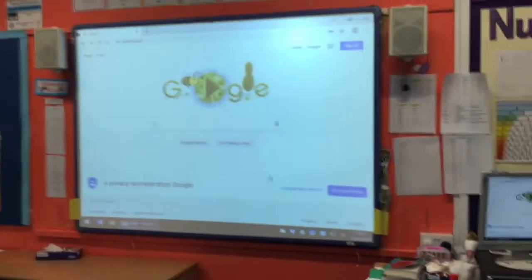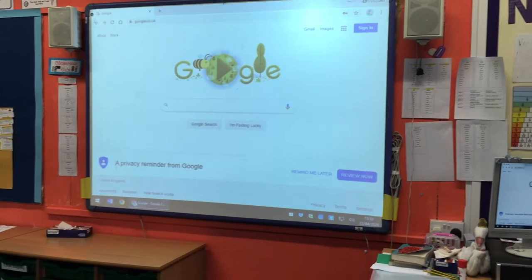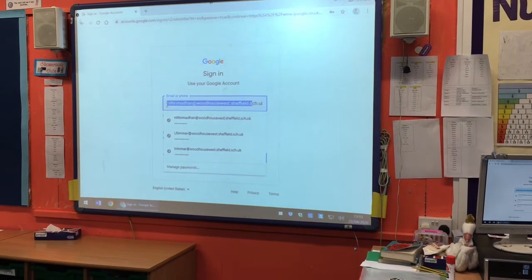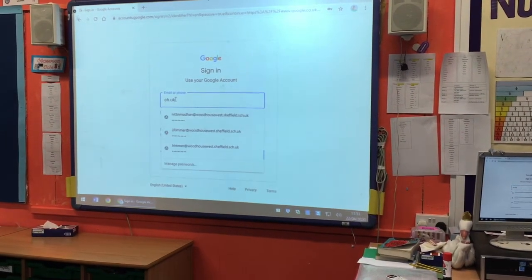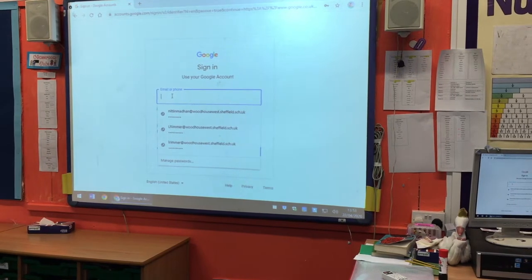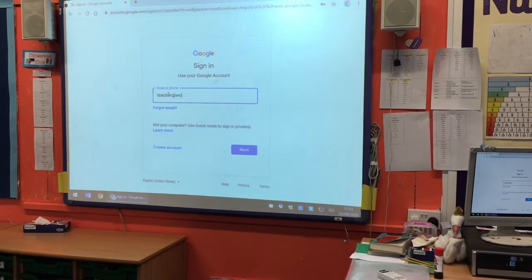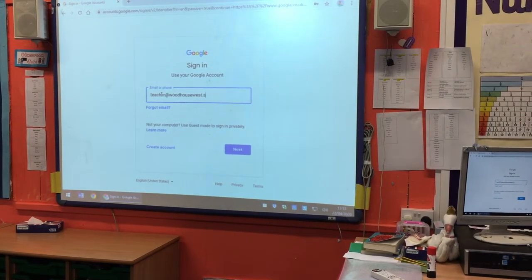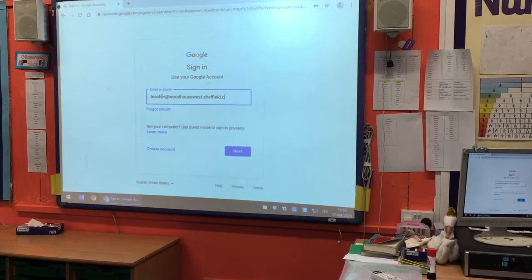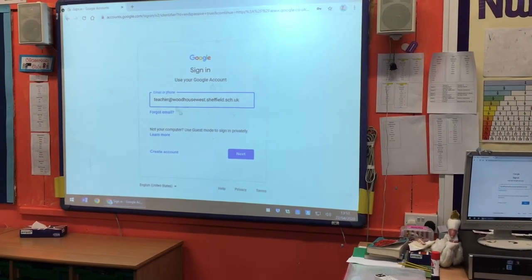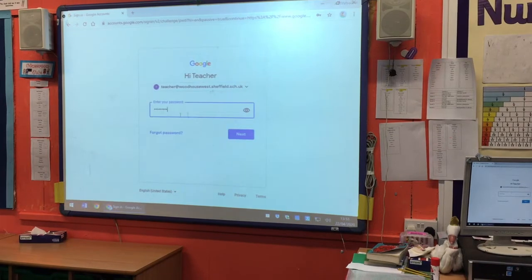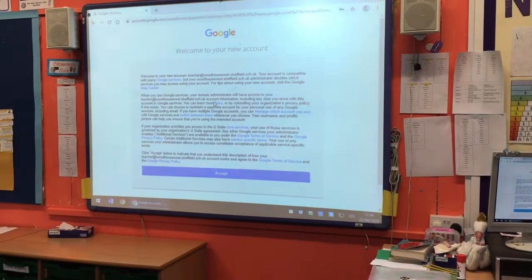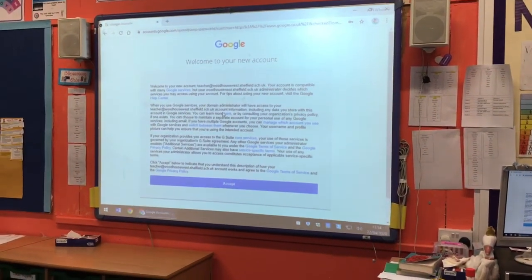If you go onto the internet and go onto google.co.uk and click on the sign in button, it will ask you to sign into your account. On the letter, the children have all been given their own account. They all end in at woodhousewest.sheffield.sch.uk, and on the letter your child will have their own specific password. Once they've typed that in, it will welcome you to your Google account.